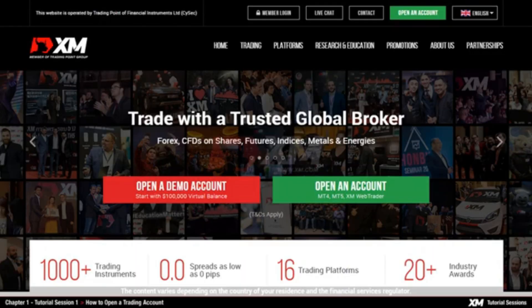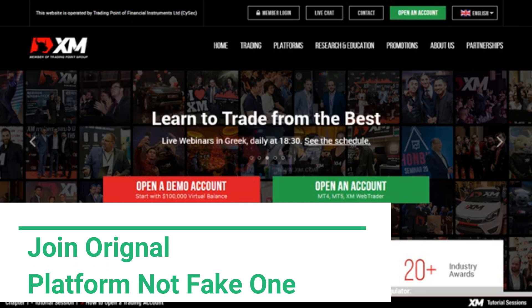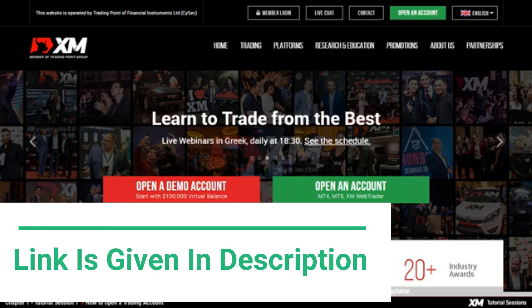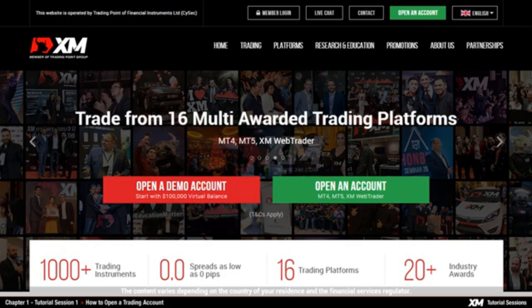Chapter 1 – How to open a trading account on MT4. Welcome to the XM video tutorial sessions, in which we will guide you through the use of their MetaTrader 4 trading platform. The first video will show you how to open an account in a few easy steps and install the MT4 trading platform.